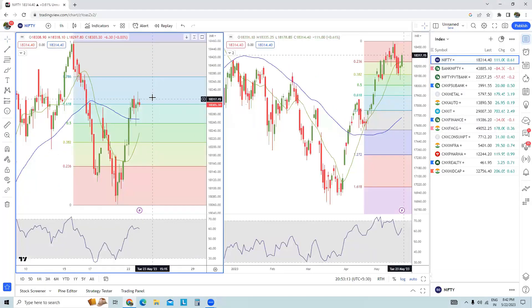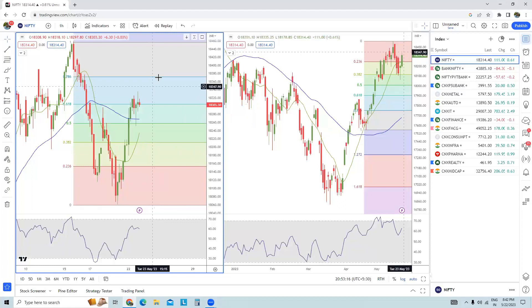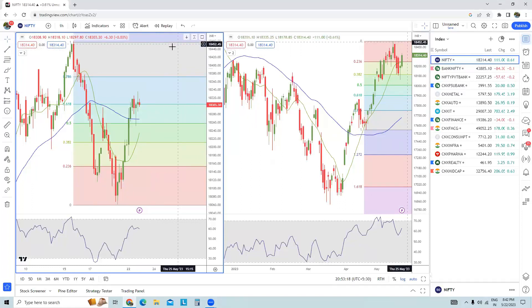Overall, Nifty is looking pretty strong. The only thing is it needs to sustain above today's high — then a short-term rally on the upside is possible. I hope this video has helped you understand how Nifty and Bank Nifty will move in the next few days. Stay safe, thank you.